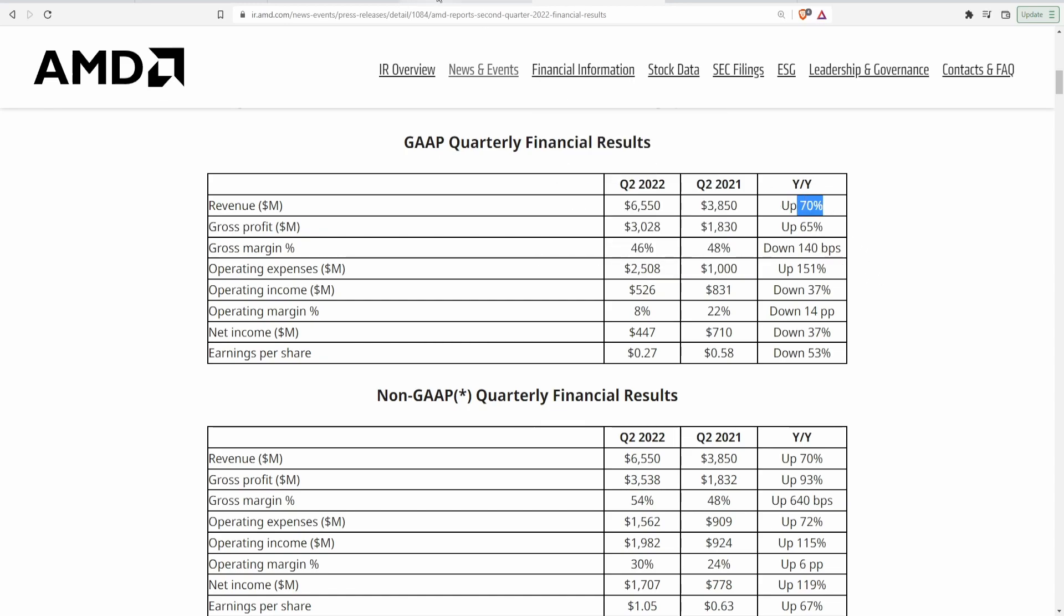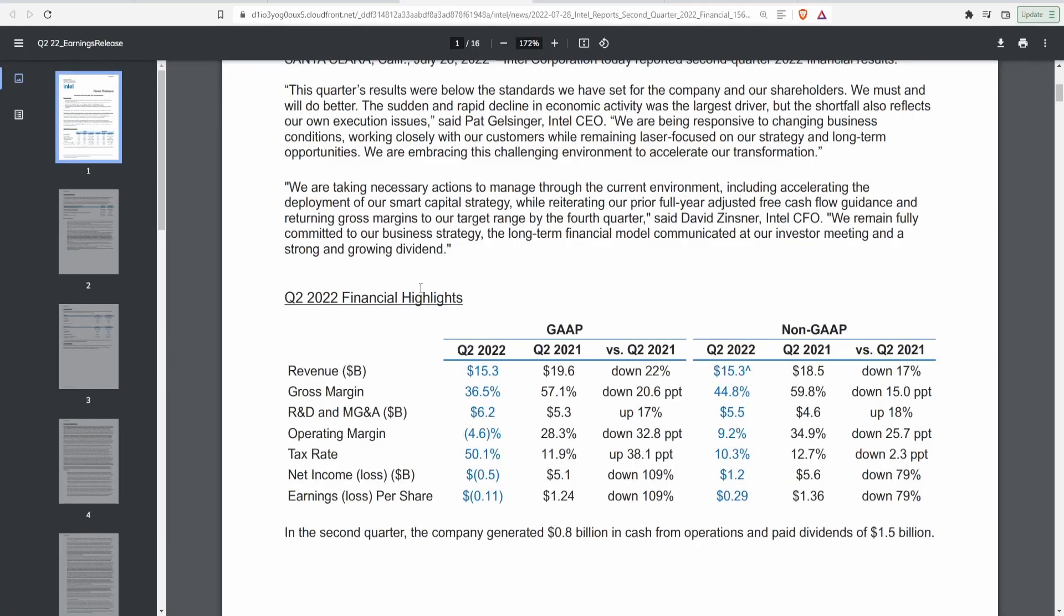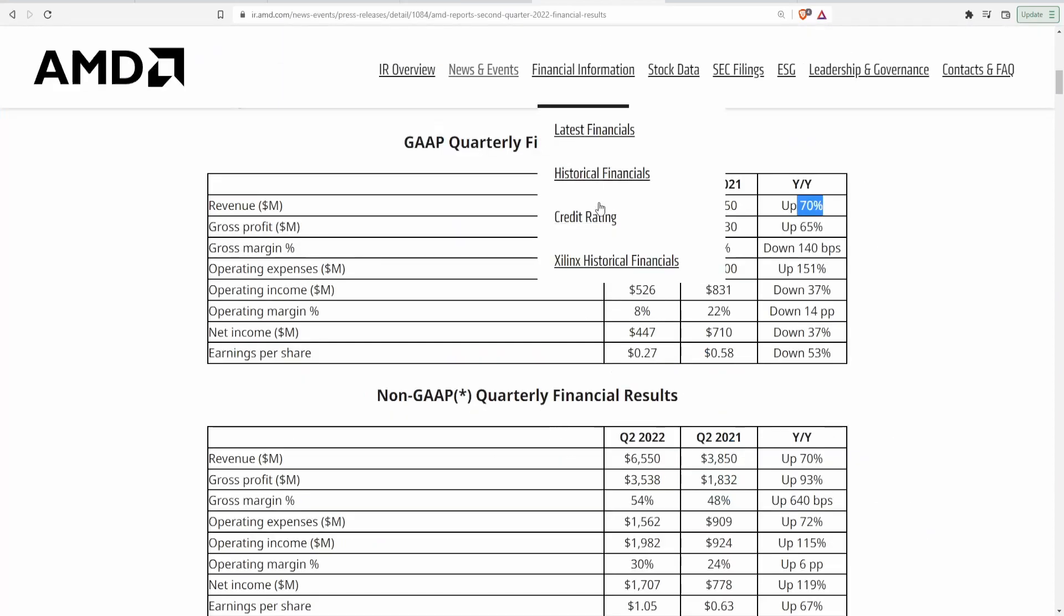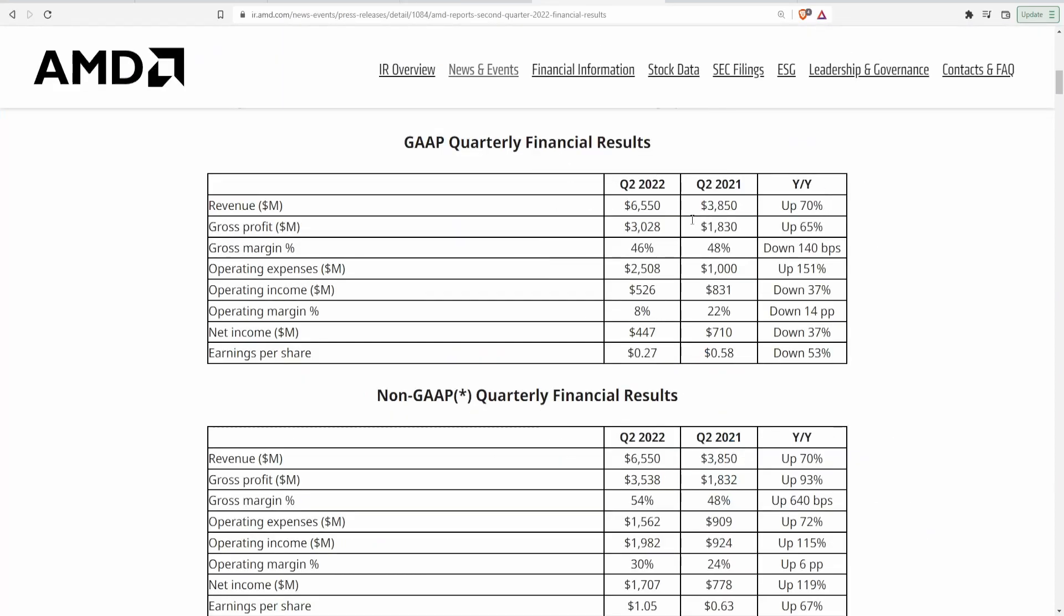Now if we actually take a look at Intel's same exact time frame, they were actually, if you guys remember, they went from 19.6 billion to 15.3 billion. That is down 22 percent. So right then and there guys that is a massive massive differential when it comes to these two companies. When it comes to their revenue alone, AMD right now is definitely significantly better than that of Intel.